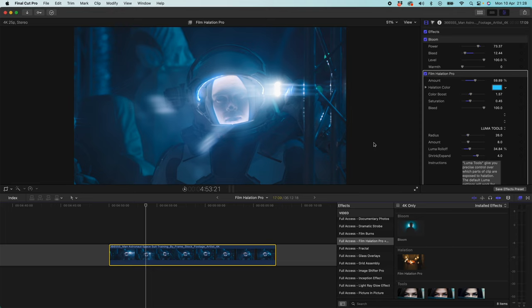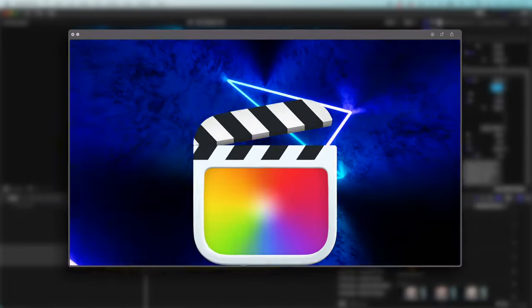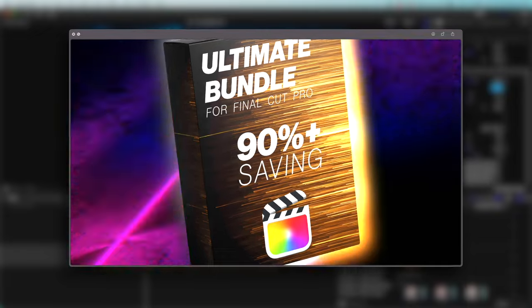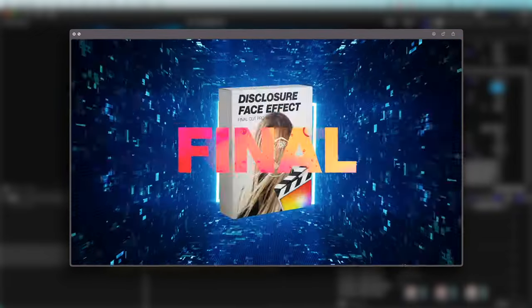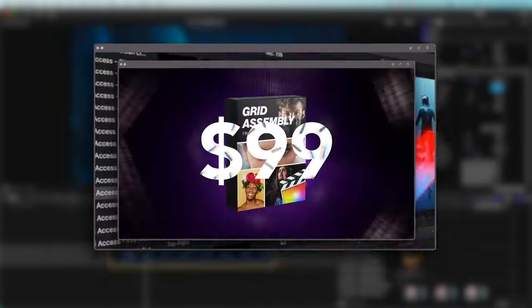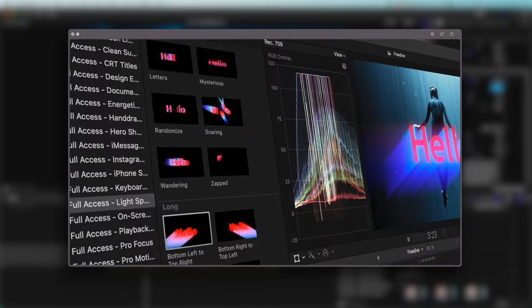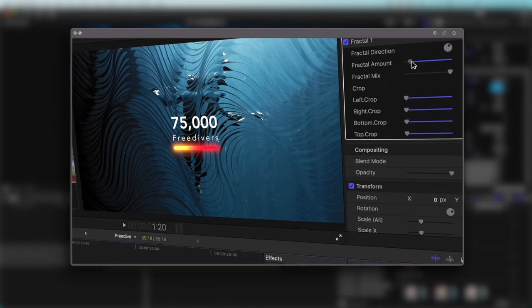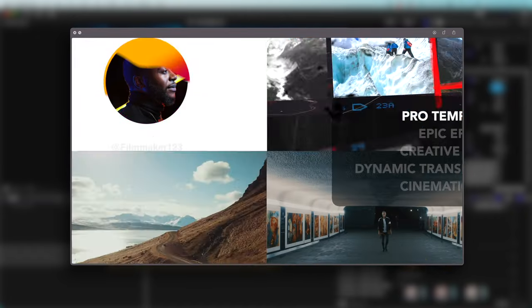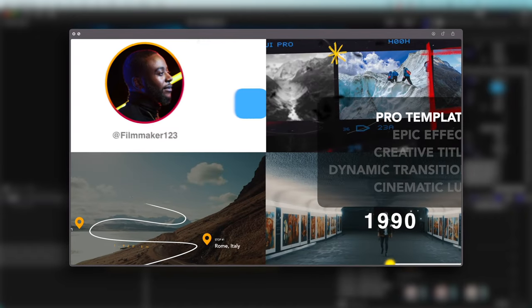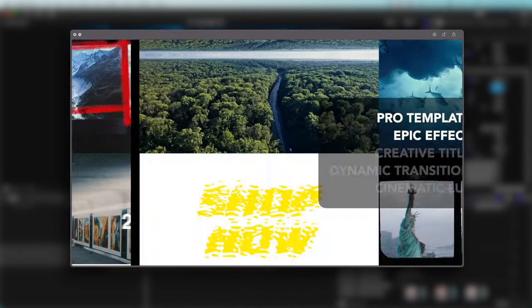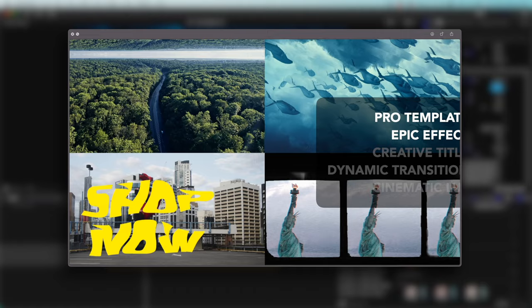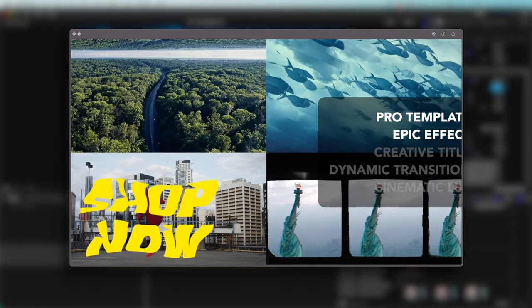From FCPX Full Access is definitely the most affordable way to get this effect. It's also part of the ultimate bundle from FCPX Full Access, which is just $99 for every single plugin pack. That's over 100 packs included. It is something like a sixteen hundred dollar saving. It's a crazy deal.